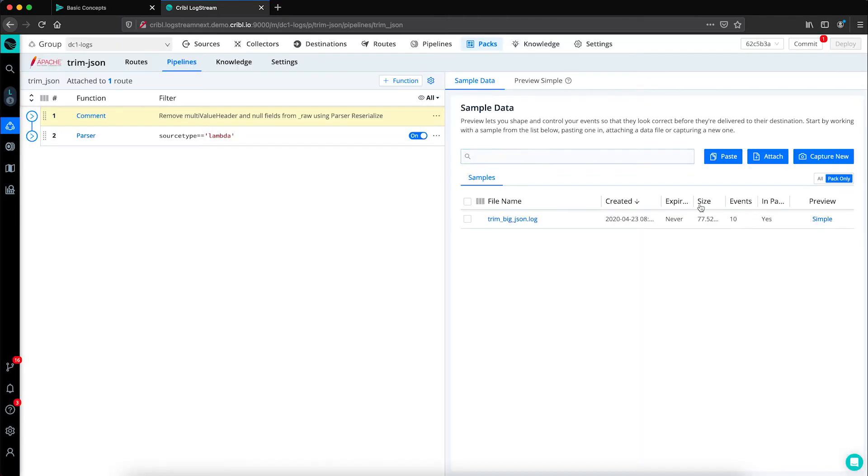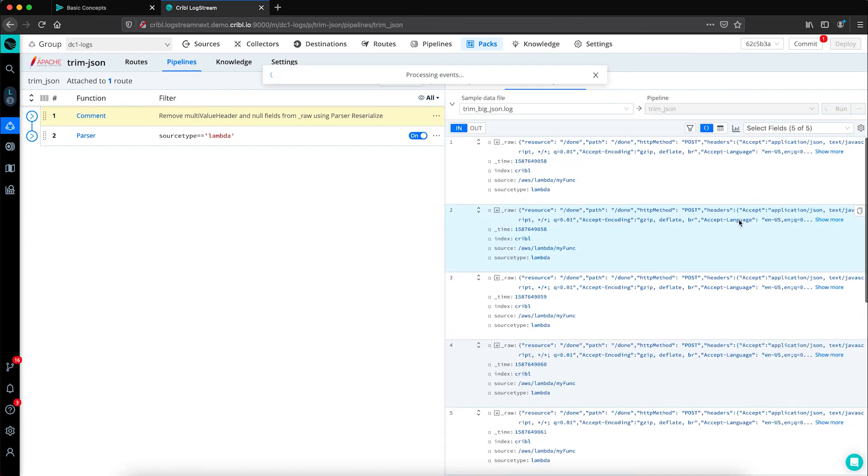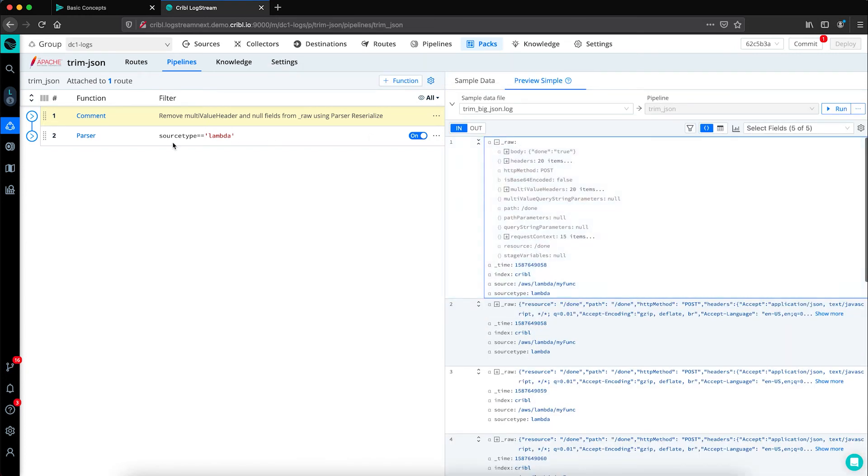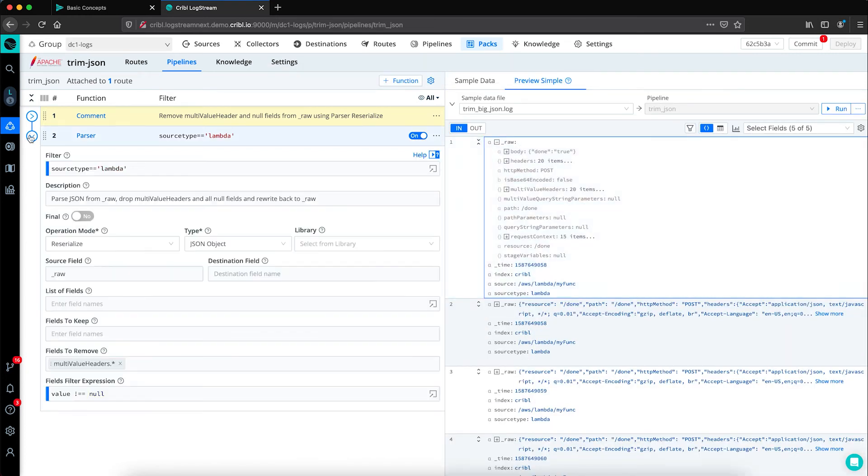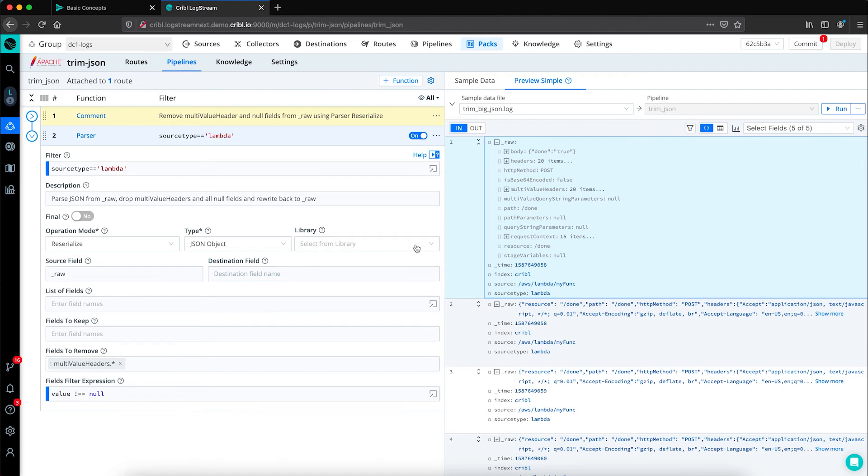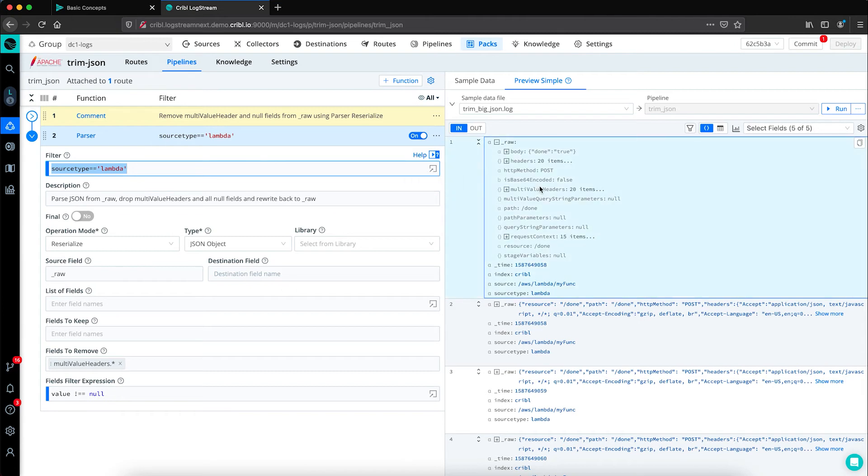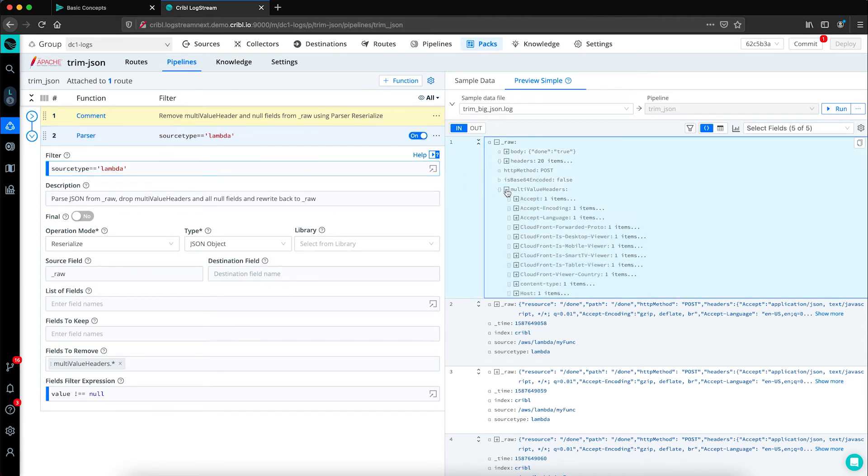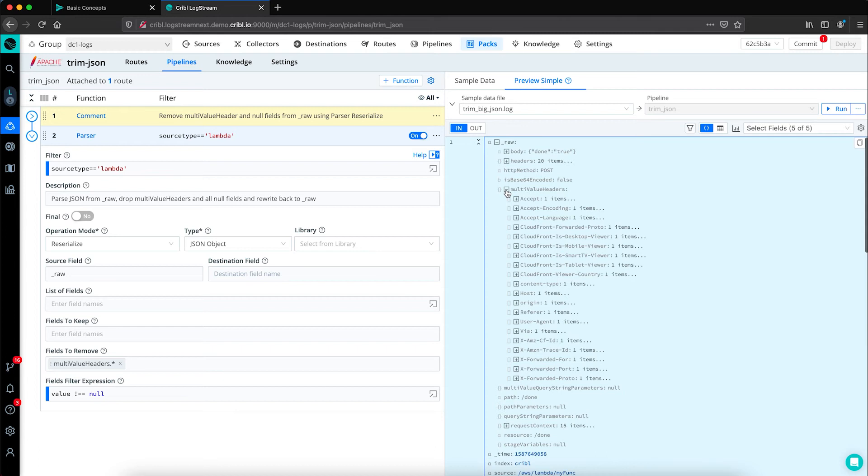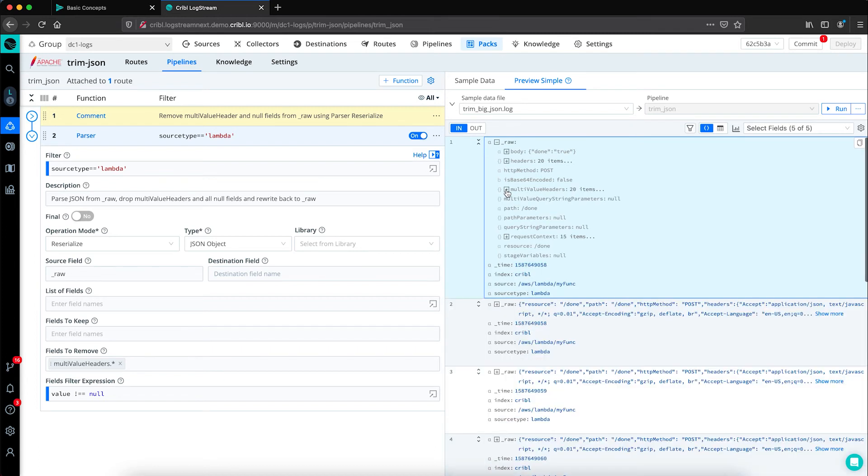Here I have already saved a sample of my JSON formatted data. You can see we're looking at Lambda AWS logs. We've added this parser function to our pipeline and filtered for that source type specifically. Now, as you can see, these logs are a bit verbose. We have headers and multi-value headers which contain the same information and underscore raw.